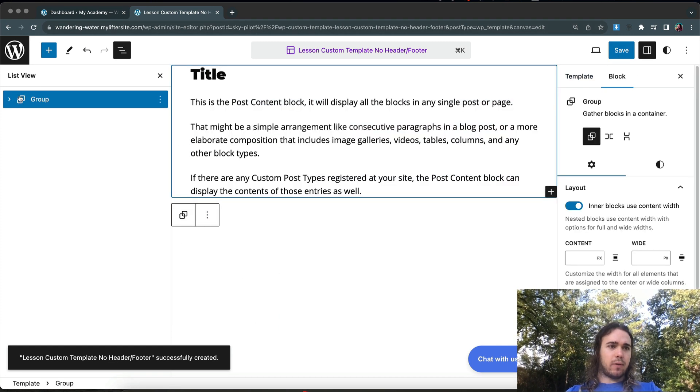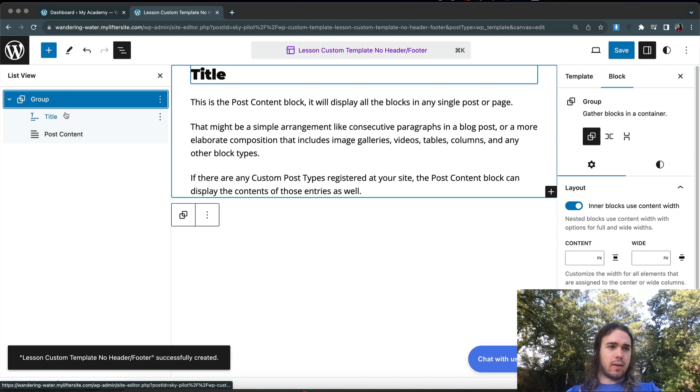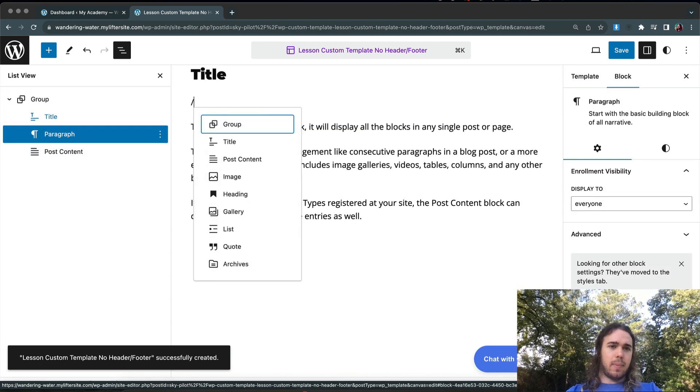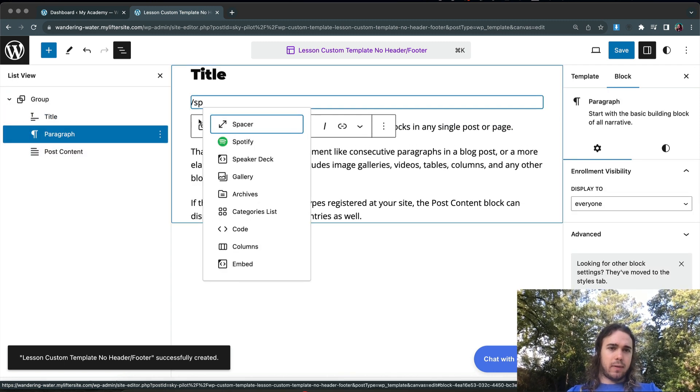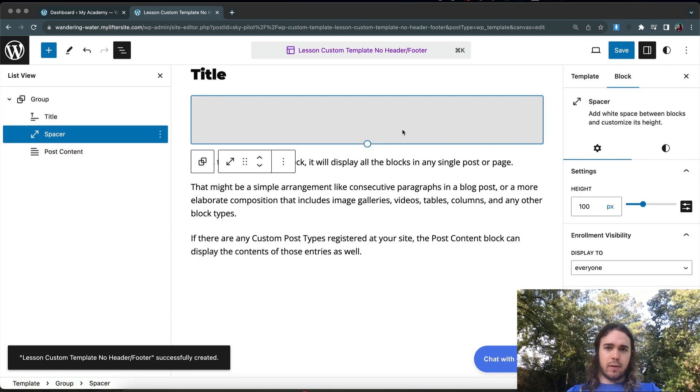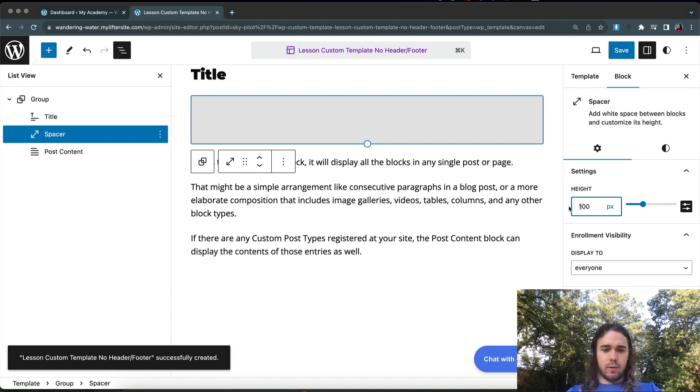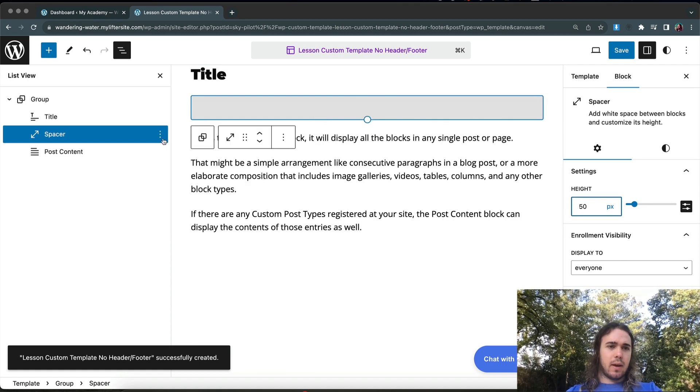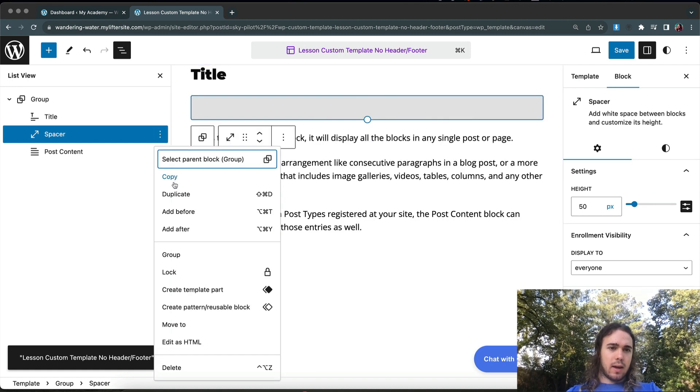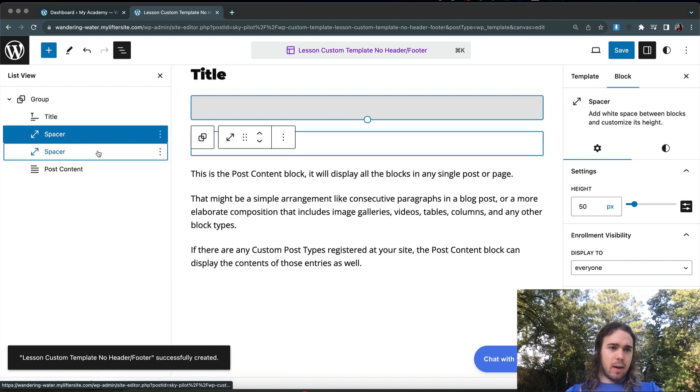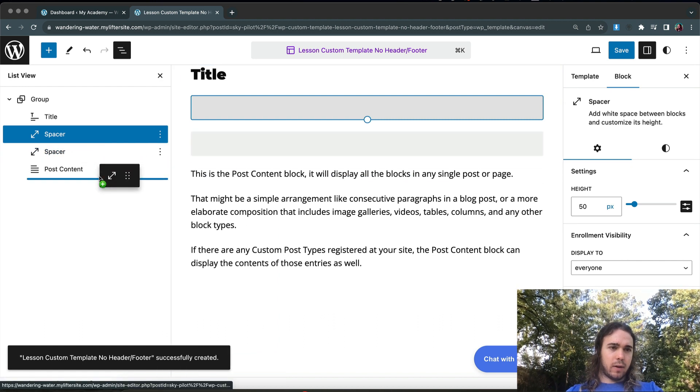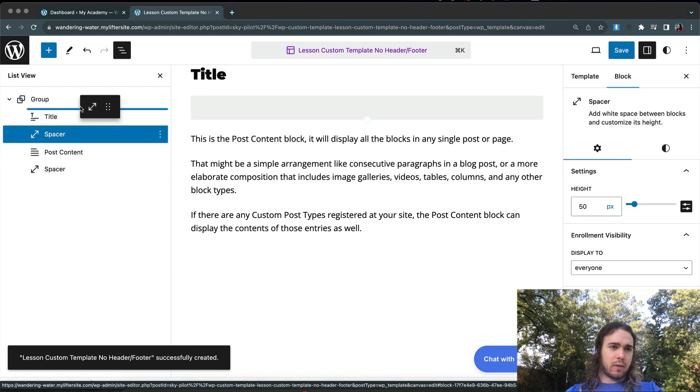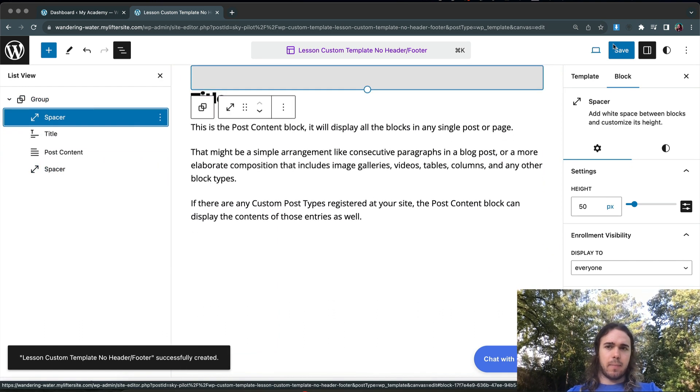Let's go ahead and put some spacers on here as well. I think that this is going to be a little bit of a problem with spacing. So we'll put a spacer, maybe 50 pixels at the top. And then I'm going to duplicate that, put another spacer at the bottom. Make sure there's a spacer at the top, a spacer at the bottom.